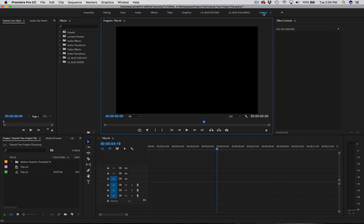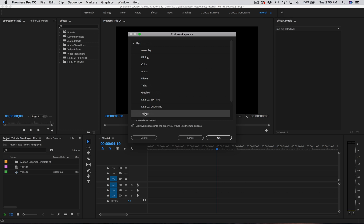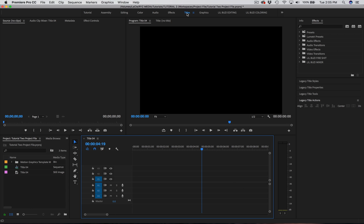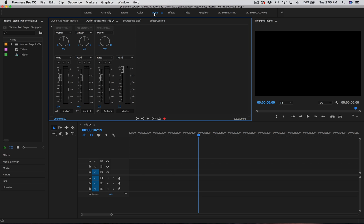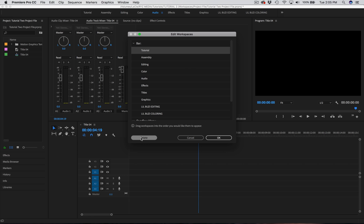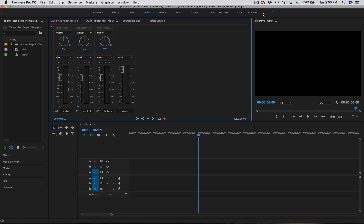Let's say you want your custom workspace to be at the front of all these in the panel. You can't just hold down and drag it across — you actually have to right-click, go to Edit Workspaces, and this window pops up where you drag it to where you want. I'll drag Tutorial to the top and press OK. And if you want to delete one — say you don't want Audio up there — right-click, Edit Workspaces, select Audio, and press Delete. That's how you delete either a default workspace or one you made. I'll delete Tutorial since I don't like that one, and it'll be gone from the bar.